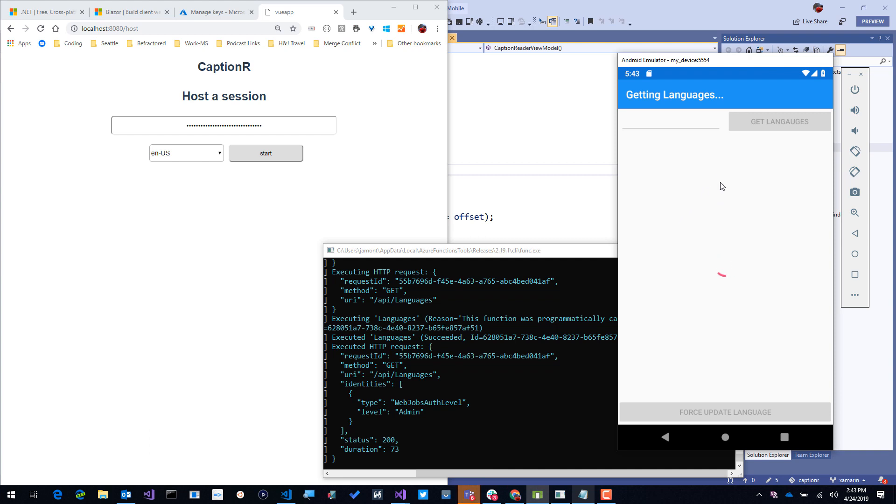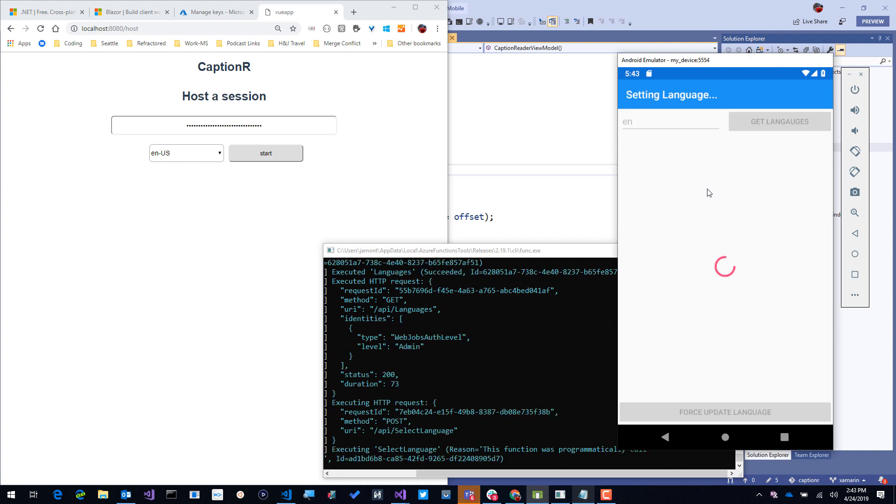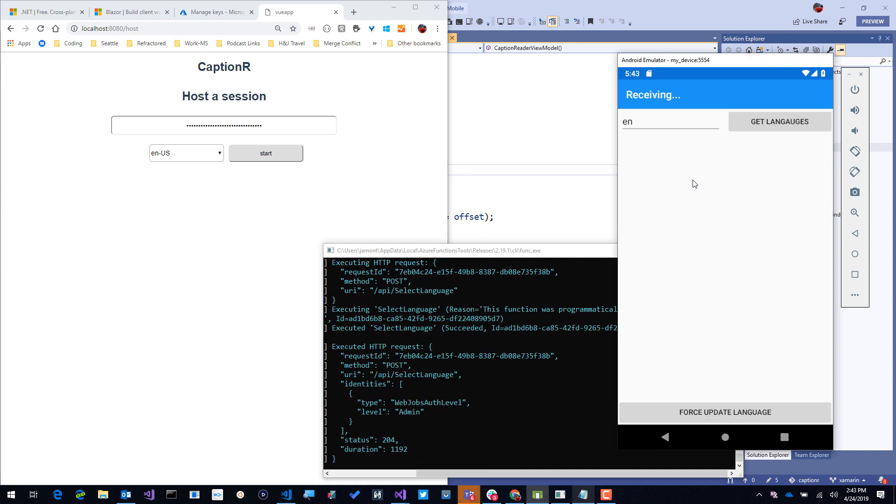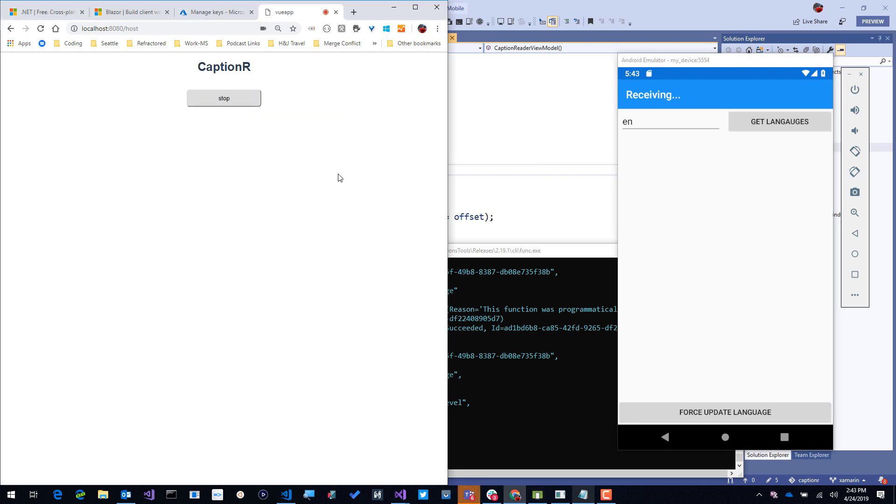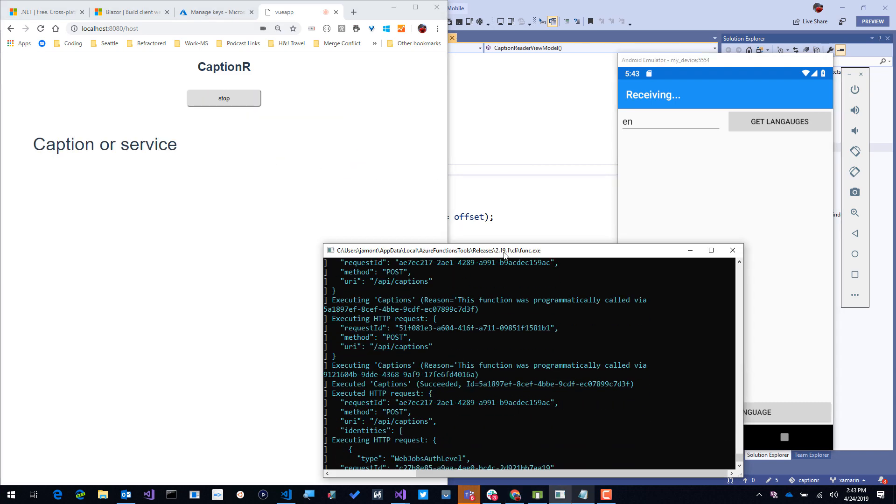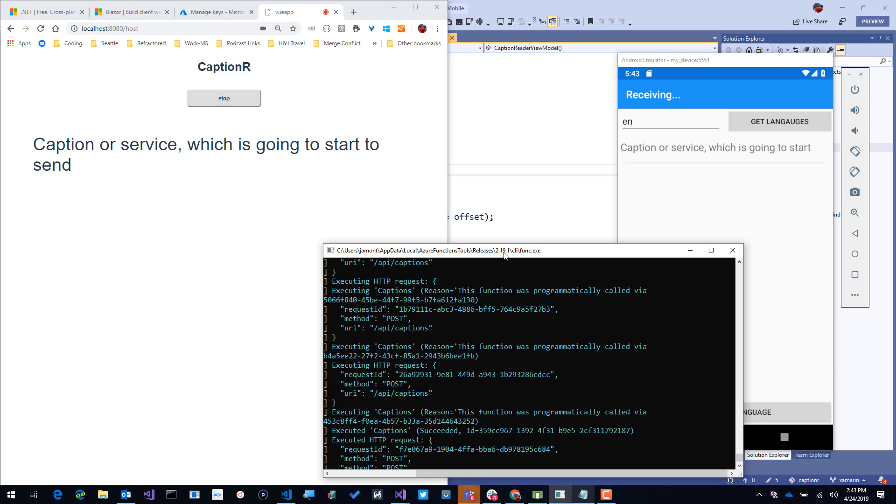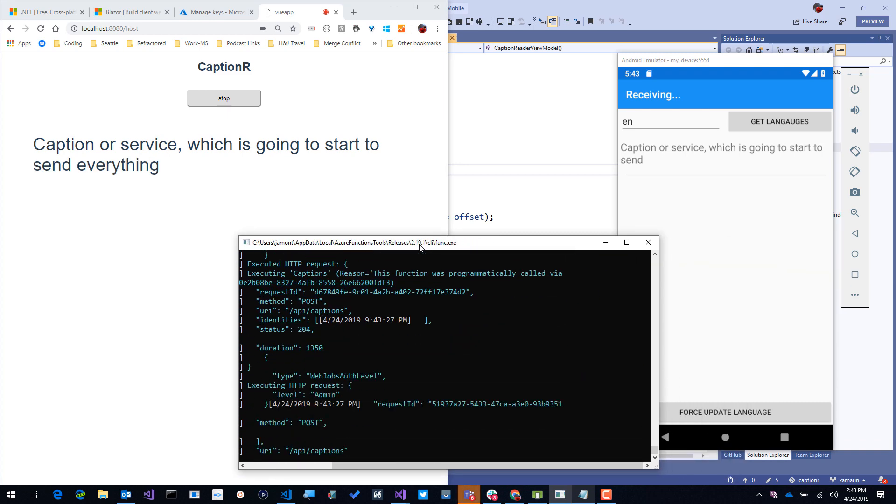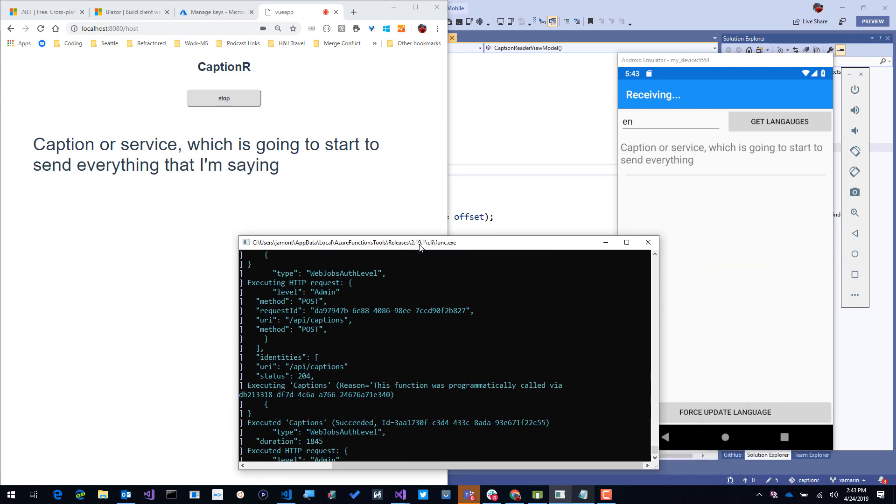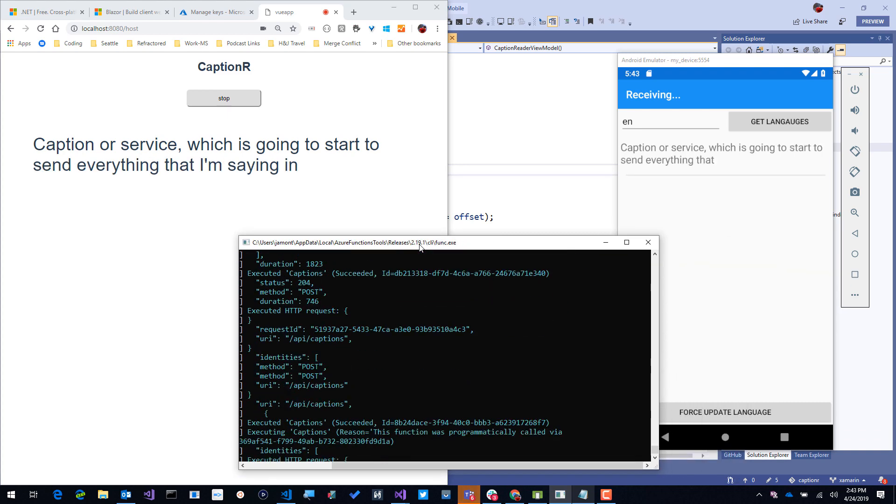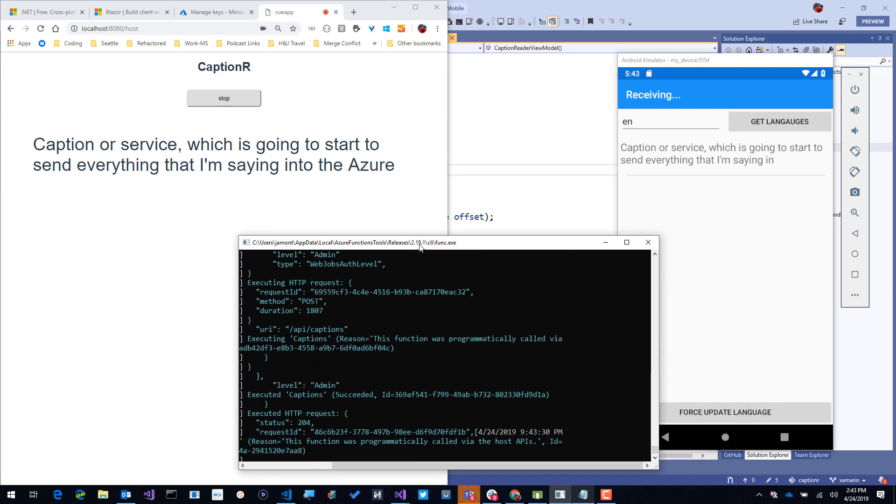We'll give it a second here to get and set the language. Then we're going to start our Captioner service, which is going to start to send everything that I'm saying into the Azure Function and then pass that to SignalR.